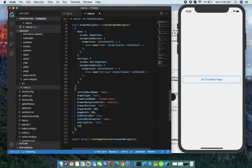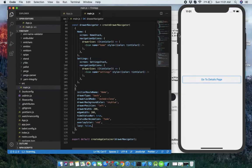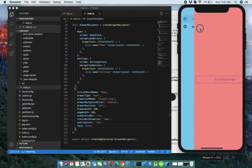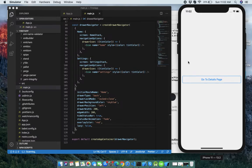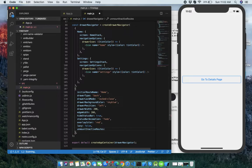Next is lazy — whether the screen should render the first time it is accessed. It defaults to true. Set it to false if you want to render all screens on initial render. When set to false, both screens are now rendered when the overall application renders on initialization.